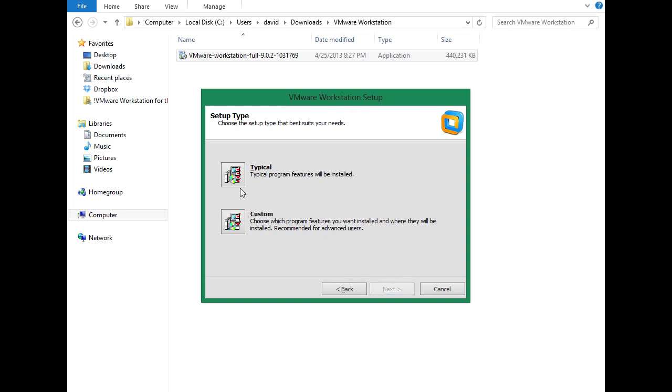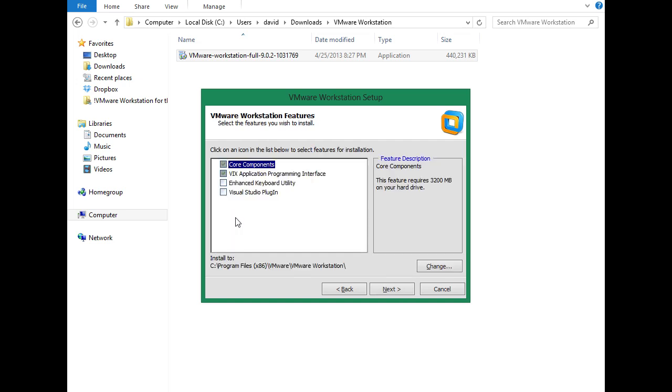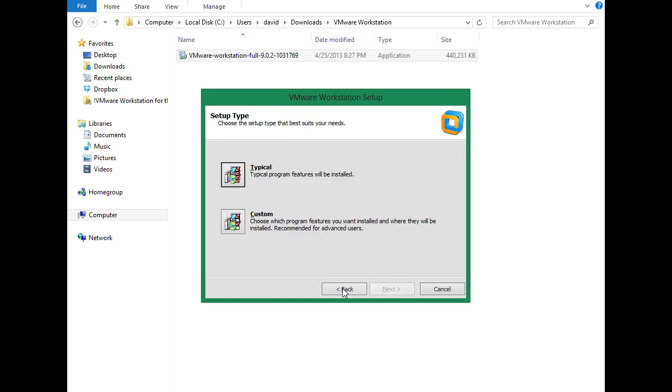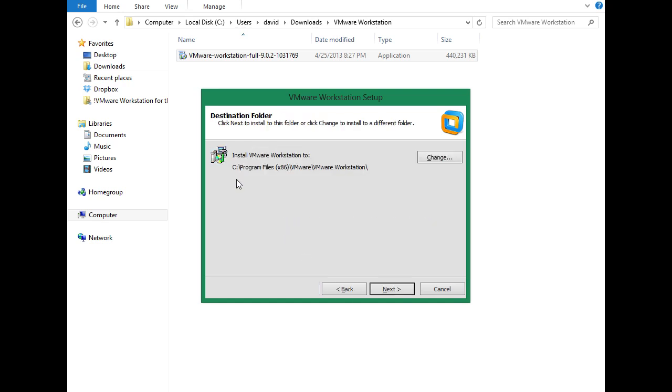Here we can do a typical or a custom installation. I'm just going to choose typical, because honestly, the typical installation has always worked for me. But if you want to see what custom looks like, you've got the core components, the VIX application program interface, the enhanced keyboard utility, and the Visual Studio plugin. In my case, I'm sure I'd be fine really just with the core components, but the typical installation includes the core components and the VIX application program interface. So we'll just choose typical here.